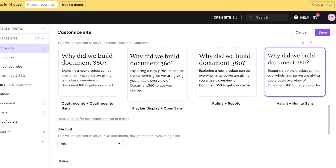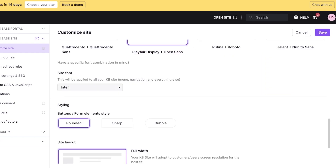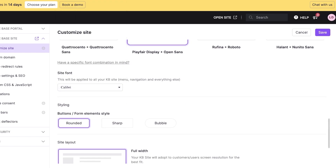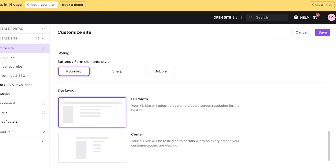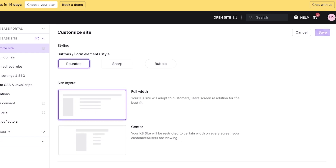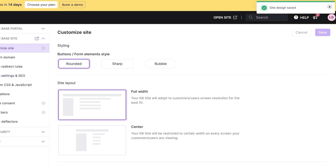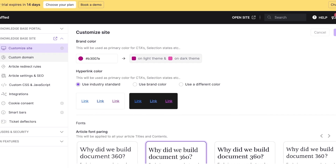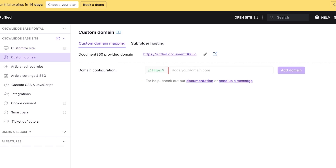I'm going to customize my brand colors to a dark pink-purple. You also have the hyperlink color and font combinations you can choose or create your own. Below that you have your site font — I'm going to use Calibri. Then there's the styling of your button and site layout. Once completed, click Save on the top right.